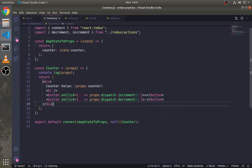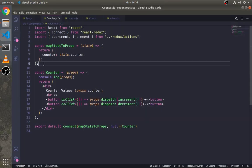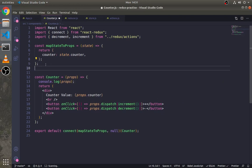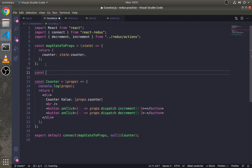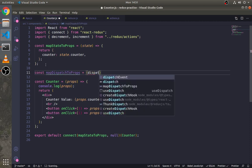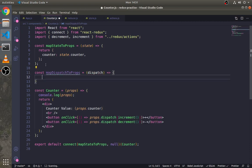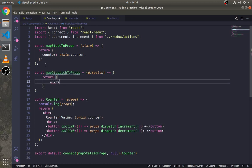Now instead of directly dispatching in the button, there is a more efficient way. This method is to use mapDispatchToProps method. It is almost the same as mapStateToProps method. This method takes dispatch as an argument and returns an object of methods.